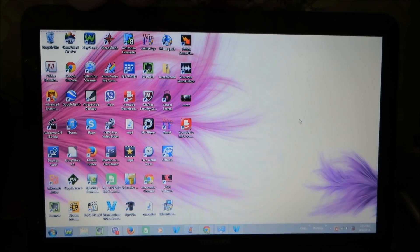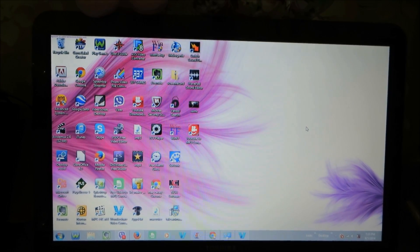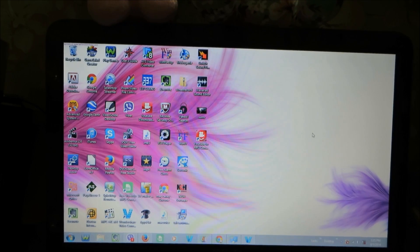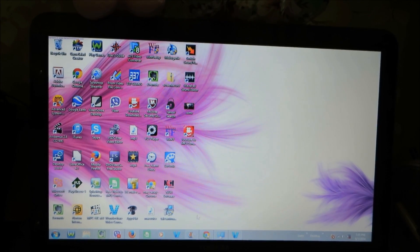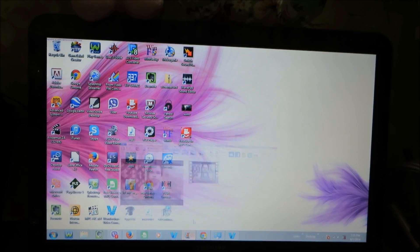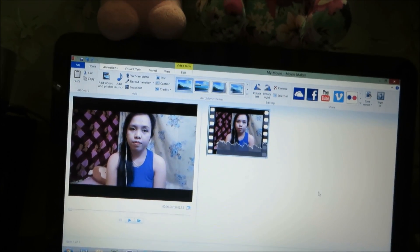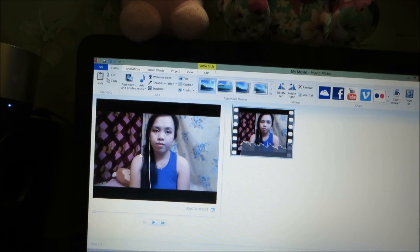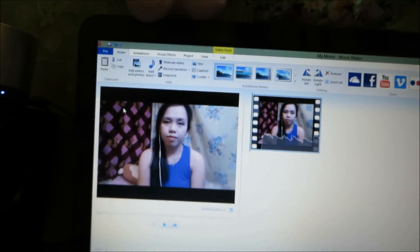Hi guys, so today I'm going to be doing a quick video tutorial on how to remove a black border on your video using Windows Movie Maker. What we're going to do is launch Windows Movie Maker. This is what you basically see — I have a video here as my example.